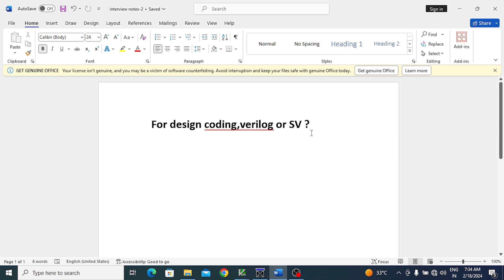So for this question, the answer is: Verilog is enough. Of course, SystemVerilog is also possible, but Verilog is meant for design, and SystemVerilog is meant for verification.